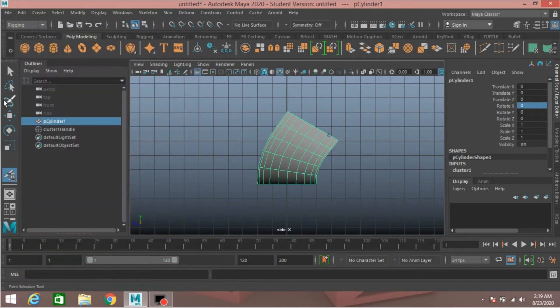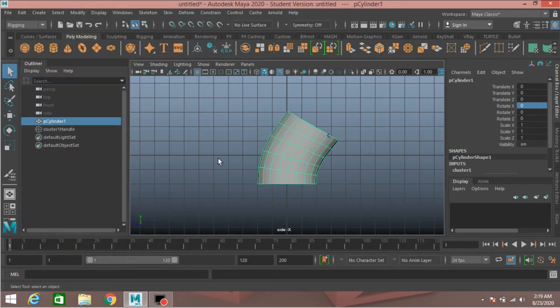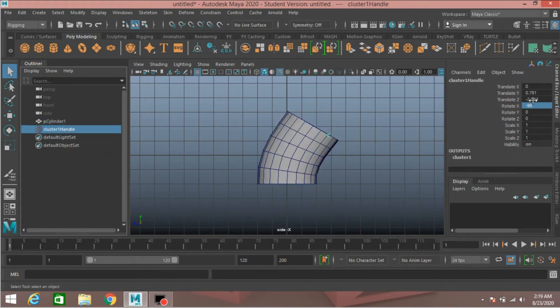Now use the quick selection tool and select the cluster one handle.